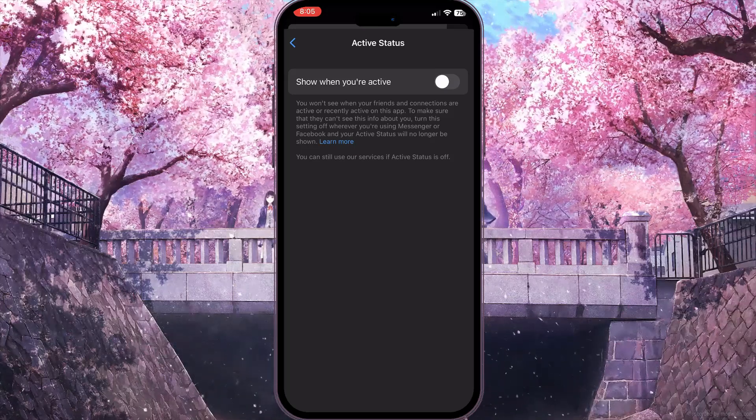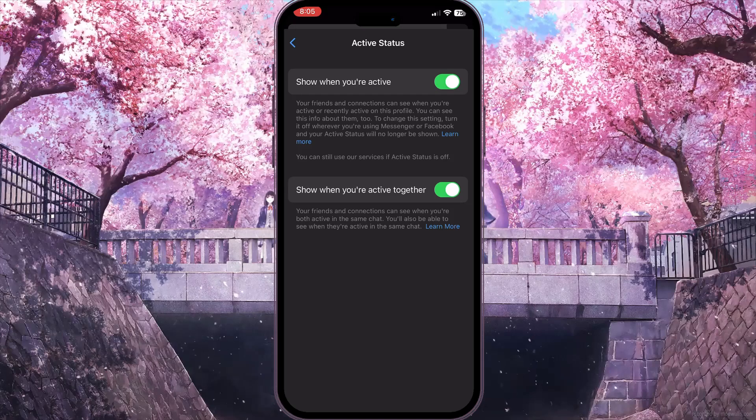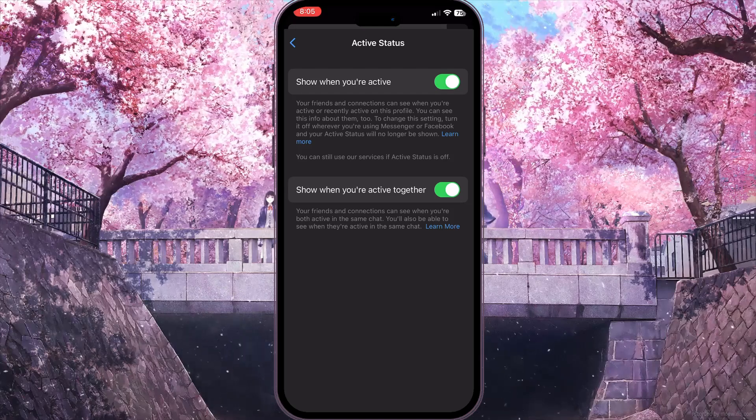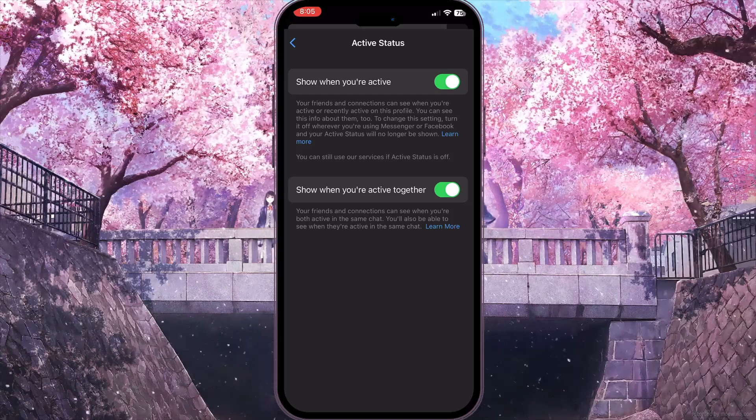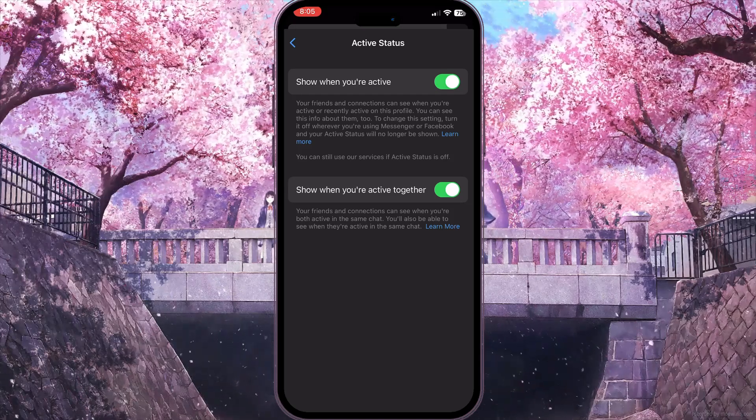The second option here is 'Show when your active.' Make sure that this option is turned on, otherwise no one will be able to see the delivery tick mark on Messenger.